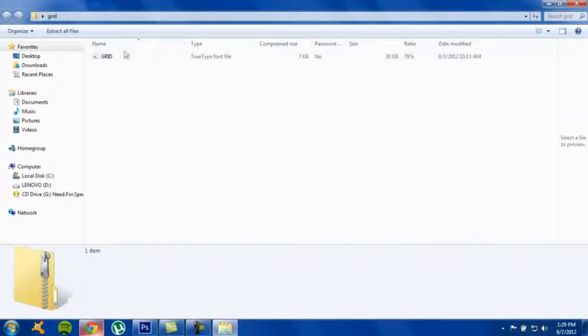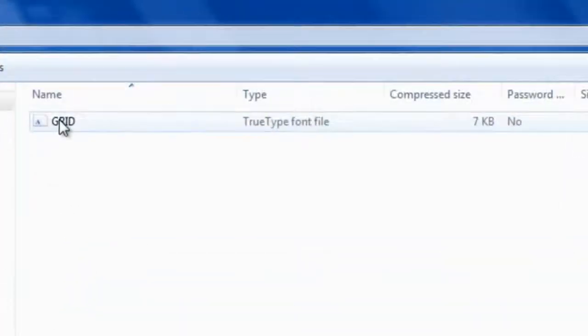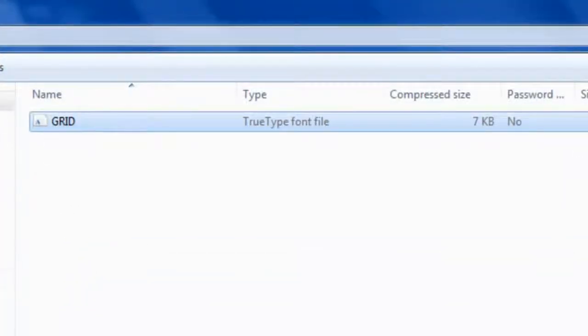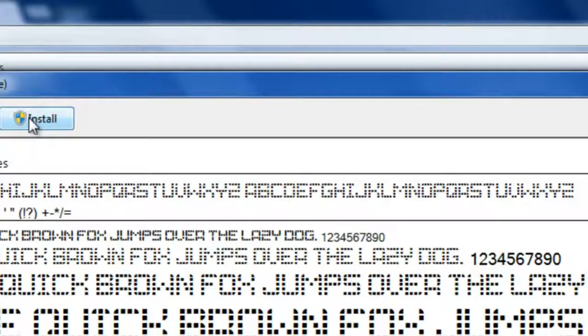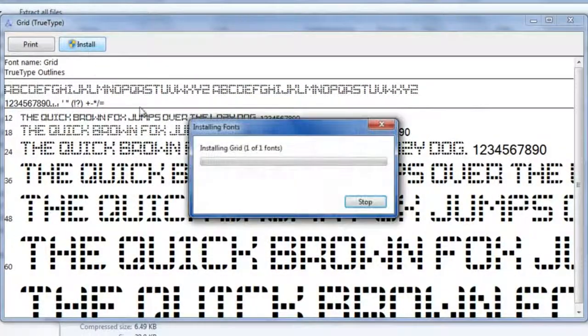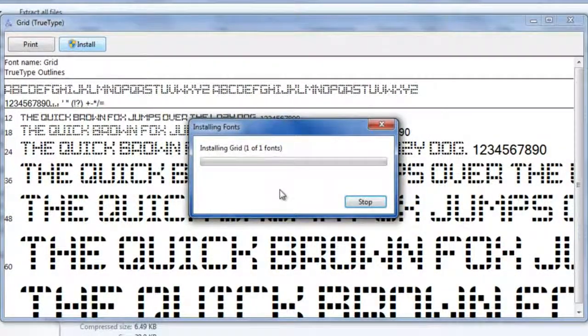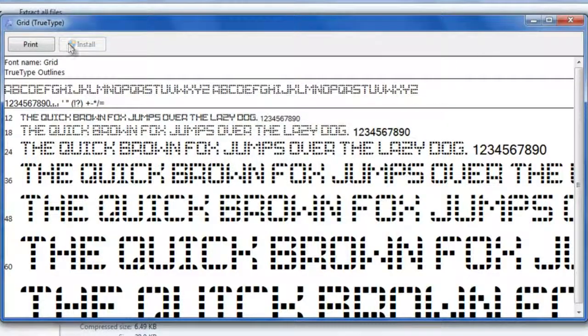Once you open up the zip file, there should be a file like this, a file with an A on it. Just click on it and click Install right here.